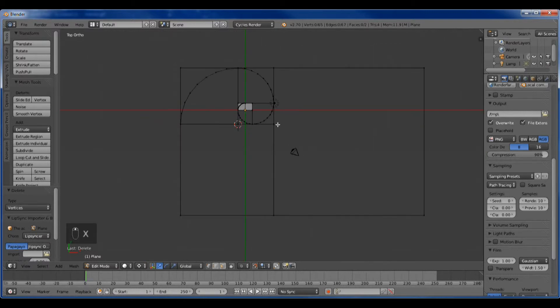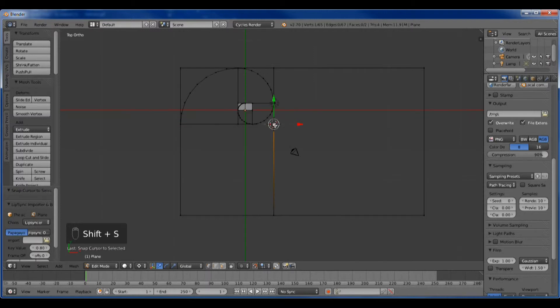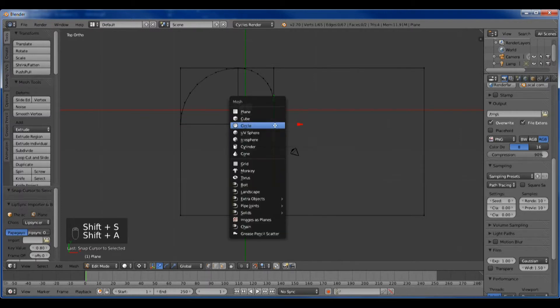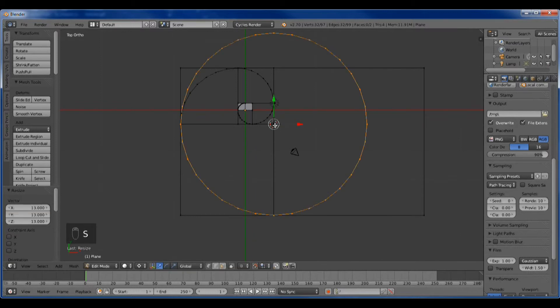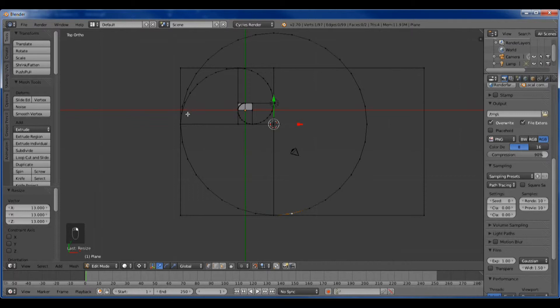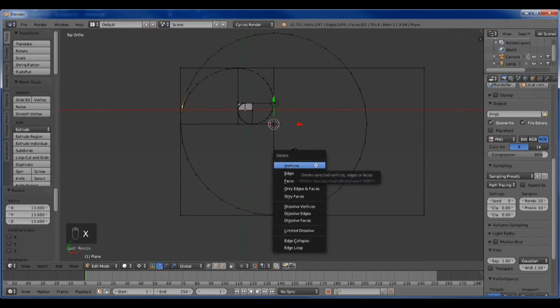The next one should be 13, so we're going to go from here to here, create the circle, scale at 13, and again, remove the unnecessary verts.